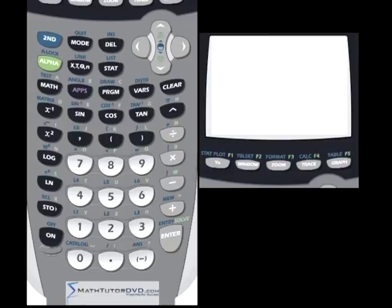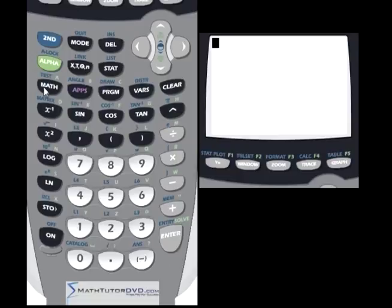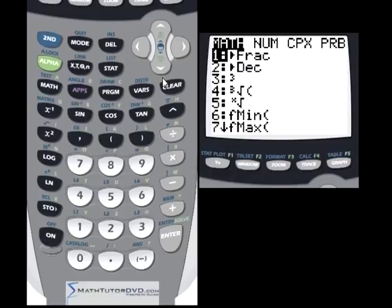But if you are taking calculus and you do have this calculator, or if you're just a little bit curious what a derivative and an integral is, then go ahead and keep watching. This calculator is a midline calculator for calculus for the TI series. It is not intended to do heavy duty calculus, but they do provide two functions in here to do some basic stuff.